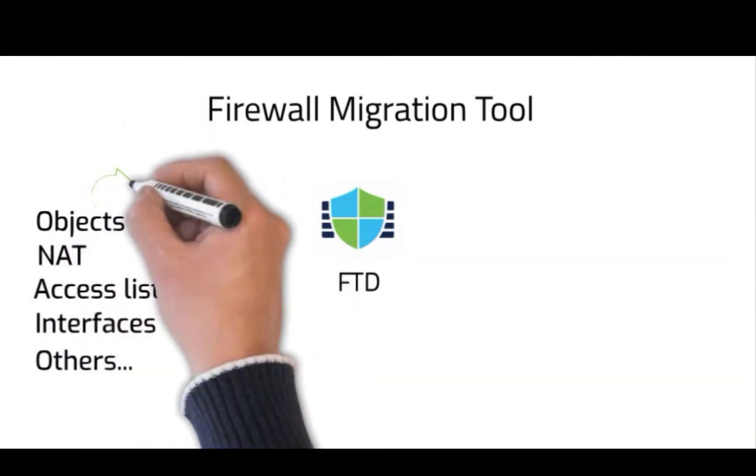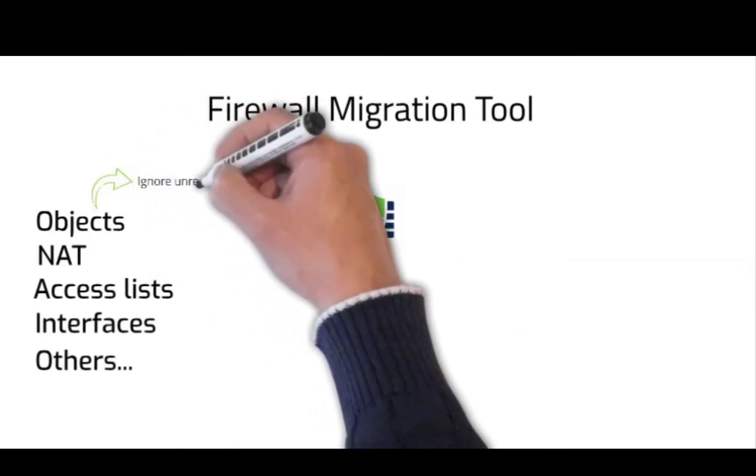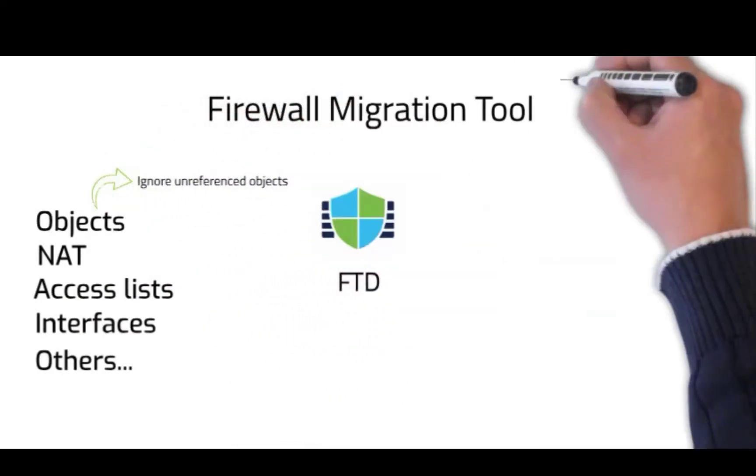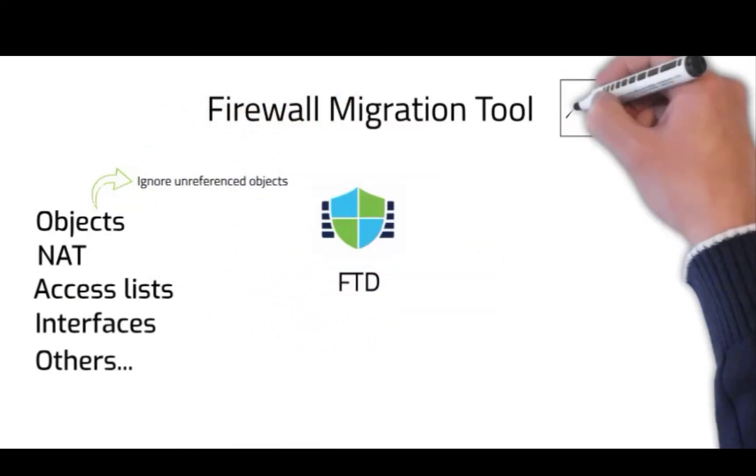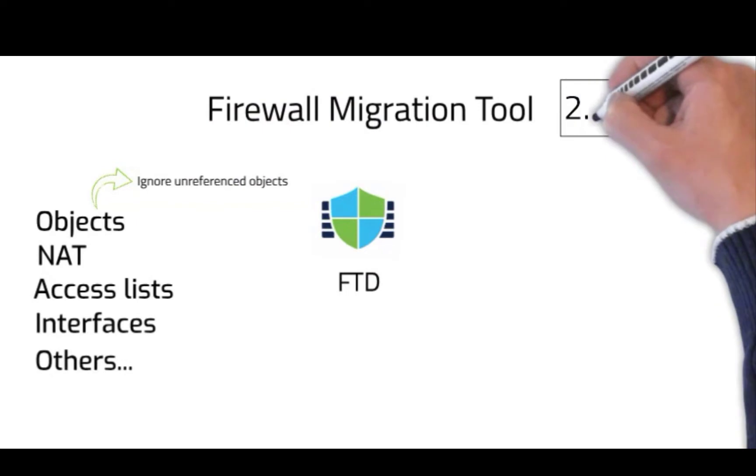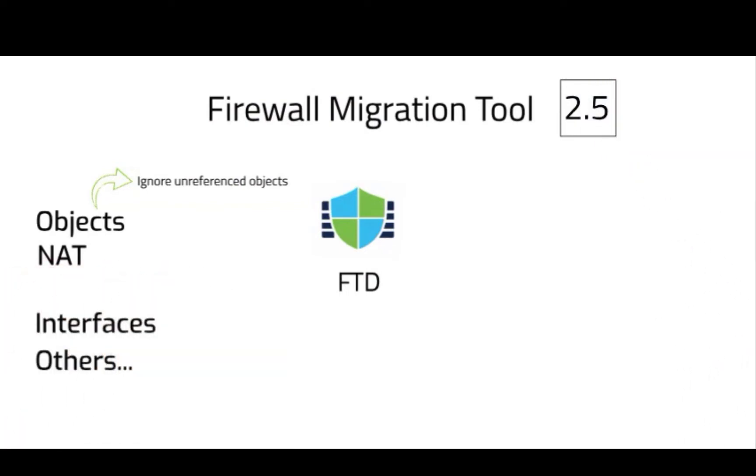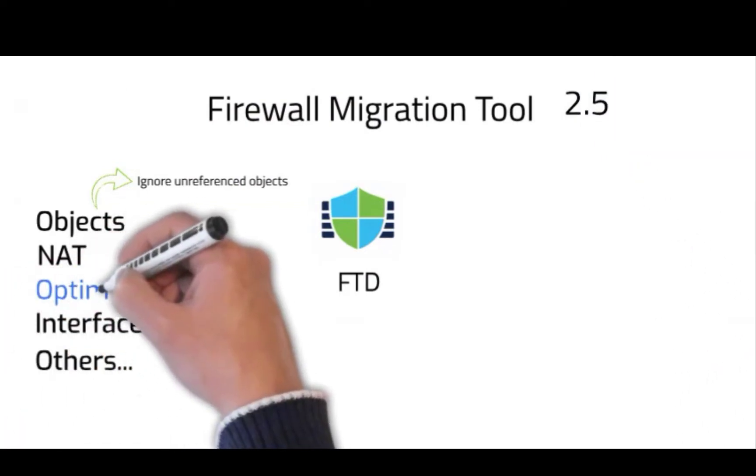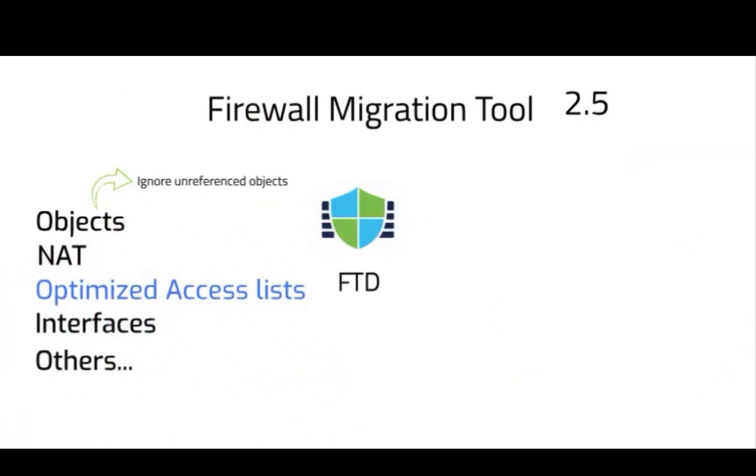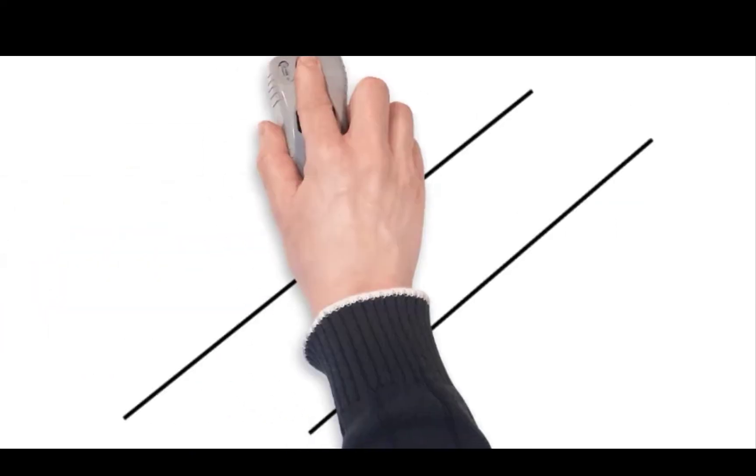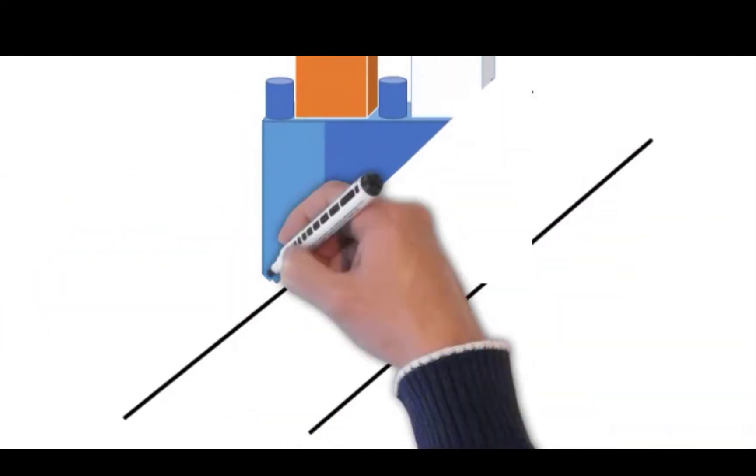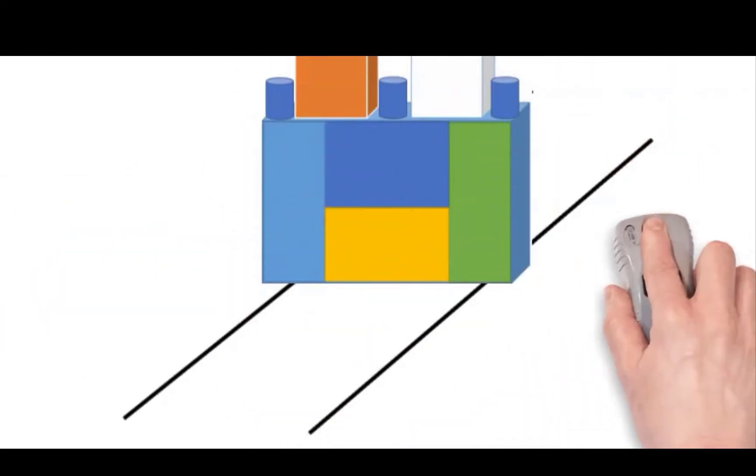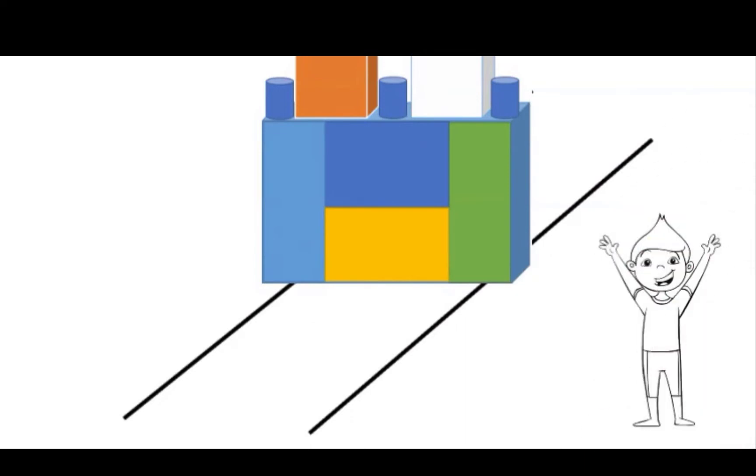In addition, it also provides the option to not migrate unreferenced objects and with the latest 2.5 version of the release, it also assists in optimizing the access control list before moving it to the FTD. Thereby, providing the same security with a more efficient and organized rule set.